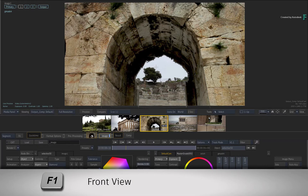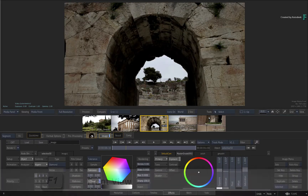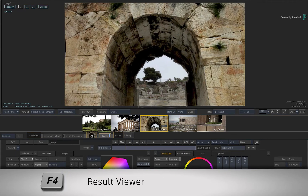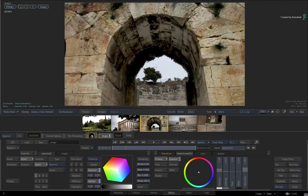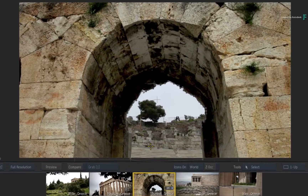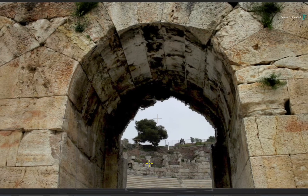If you toggle between F1 for the original front and F4 for the result, you can see the difference. Things have been brightened up and a lot more detail is visible. That is looking pretty good, and let's consider this to be version 1 of the grade.